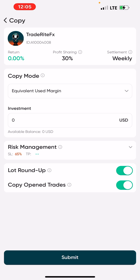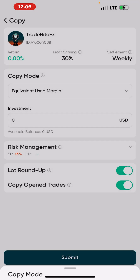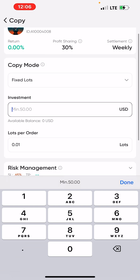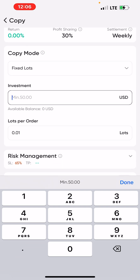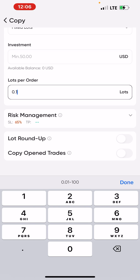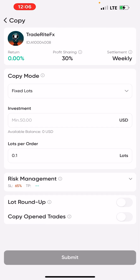You don't want to copy the same lot size they are using, so under Copy Mode click the dropdown and select 'Fixed Lots'. For the investment amount: if you're using $300 use 0.05, $500 use 0.07, $1,000 use 0.1, $2,000 use 0.2. Enter your equity amount, then set the lot size — for example 0.1 — click Done, then click Submit. That's all, and you'll start copying the master account. If you're using Trade Right FX like me, you'll start copying their trades. It's just that simple.